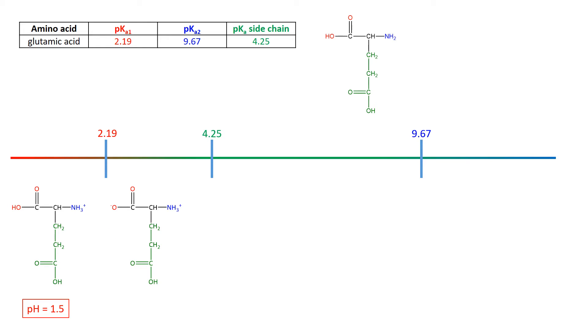Now we continue on a little bit, although we do notice that this is where the zwitterion is.